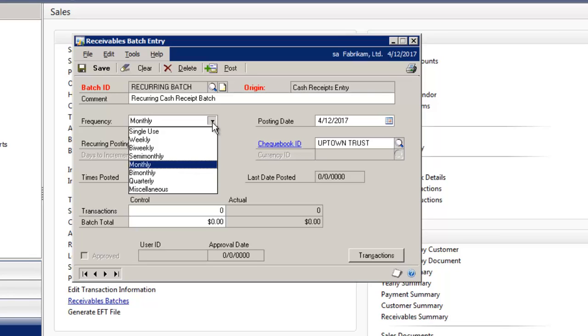So now a company can create a cash receipt batch and assign it to a recurring batch type, which speeds up data entry and reduces the risk of data entry errors.